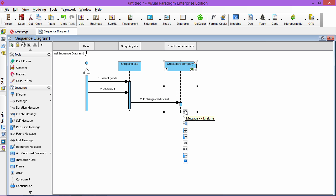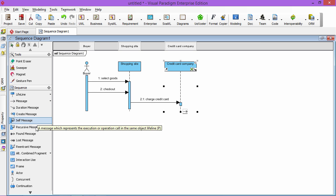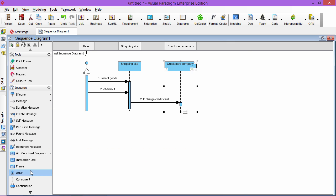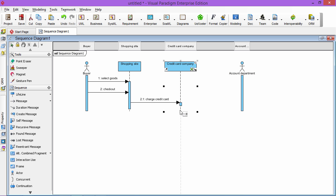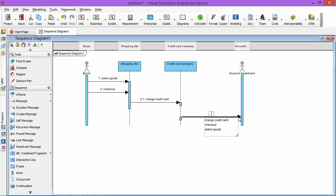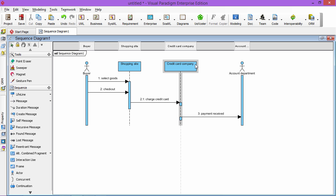...will also send the information to your account department. Say, for example, this is your account department. They will get payment immediately. Say this is send payment received.